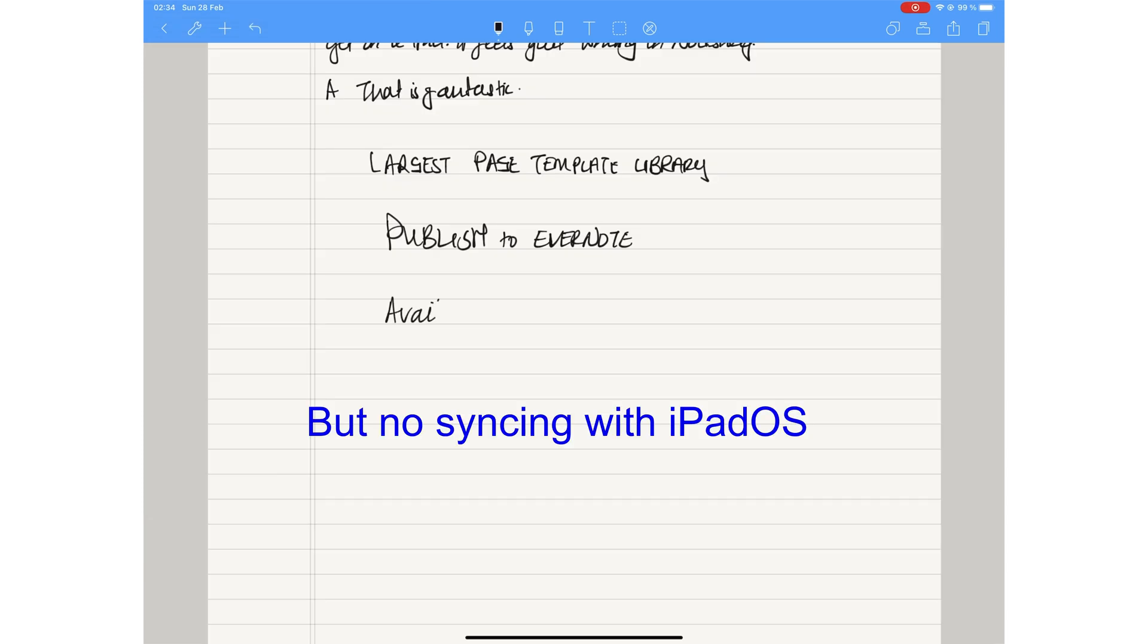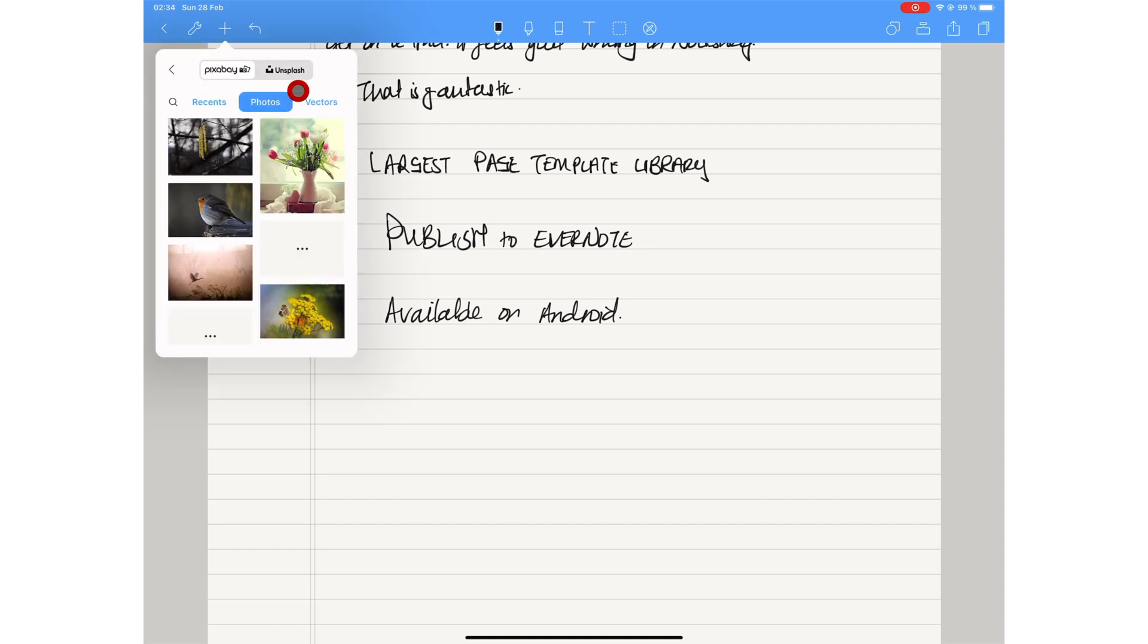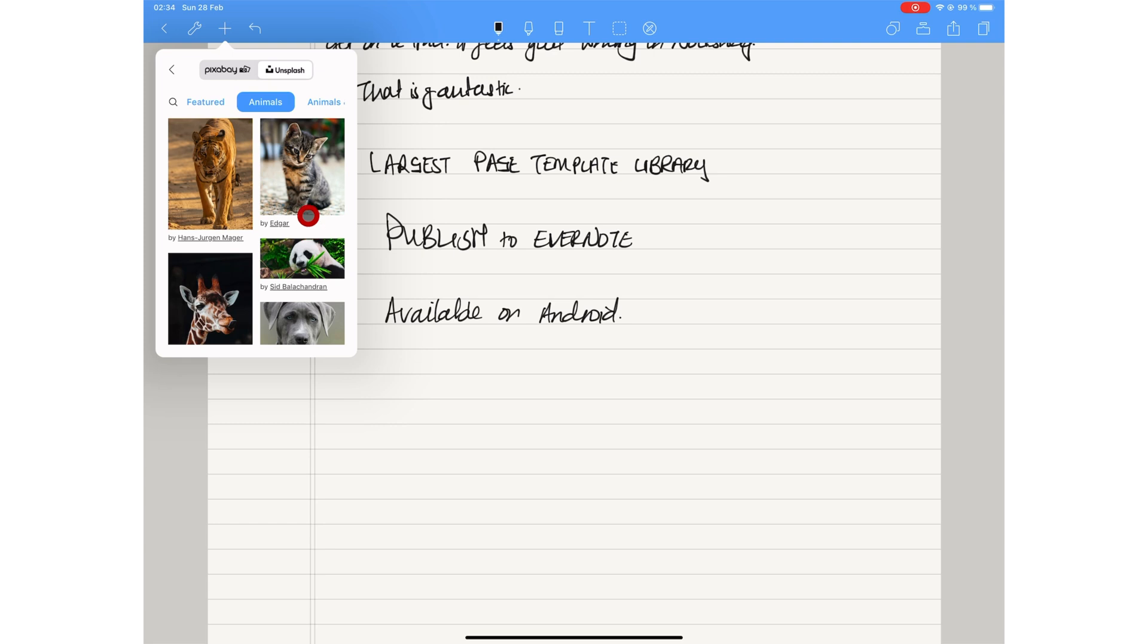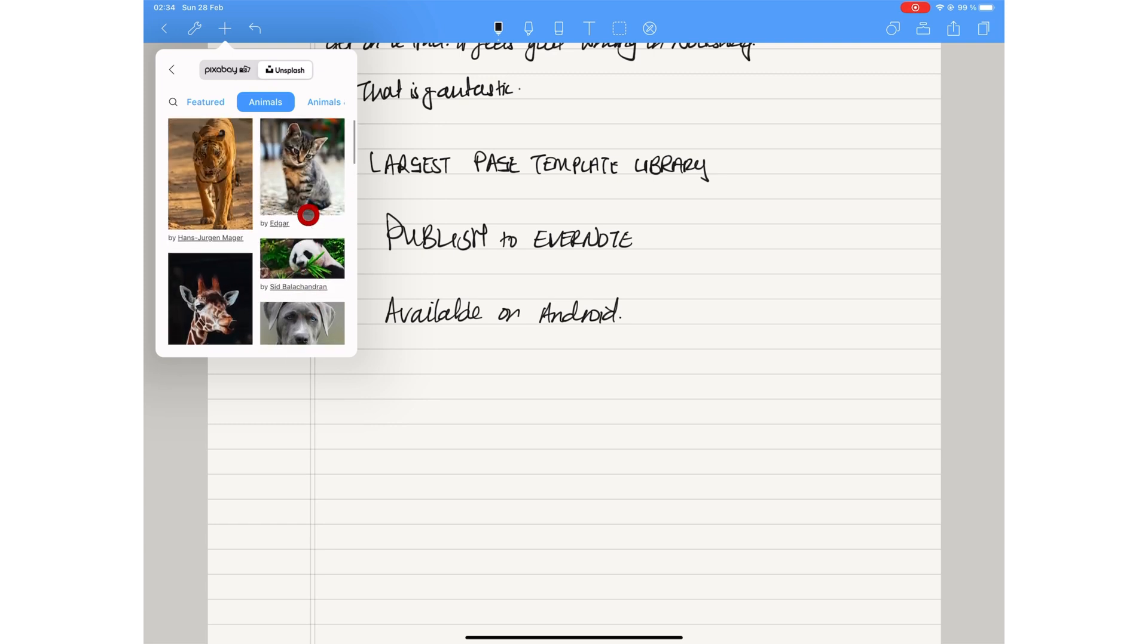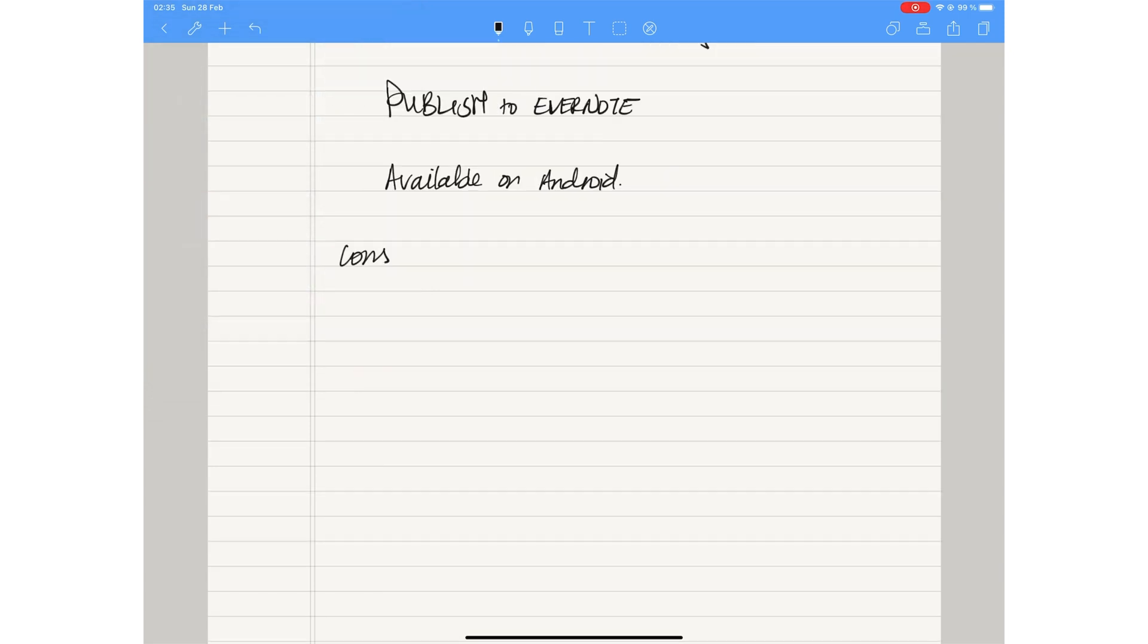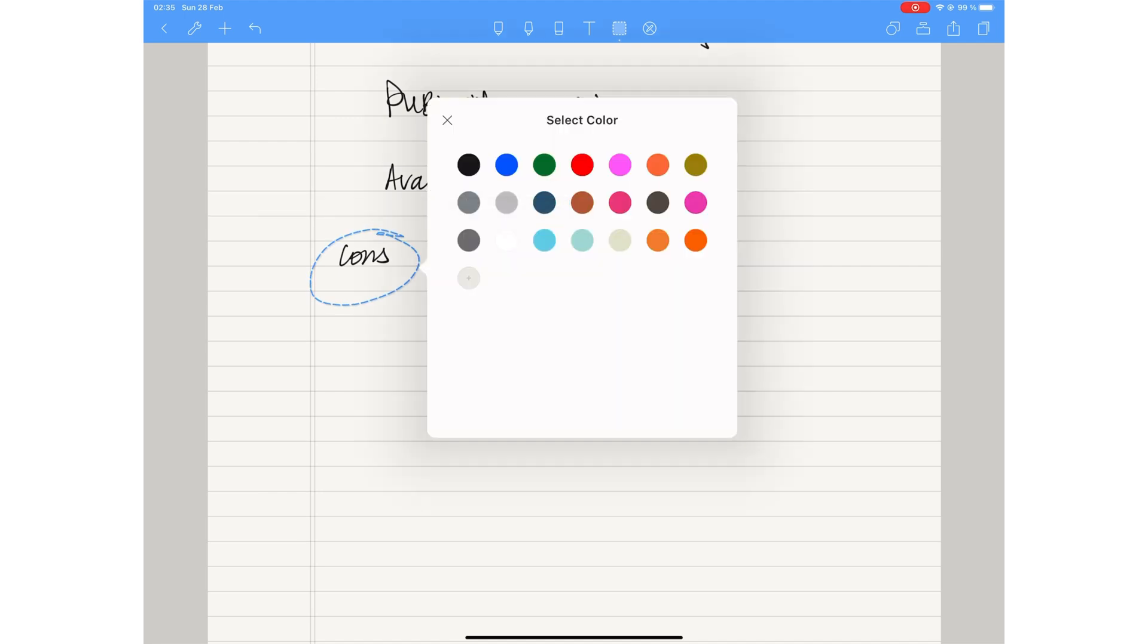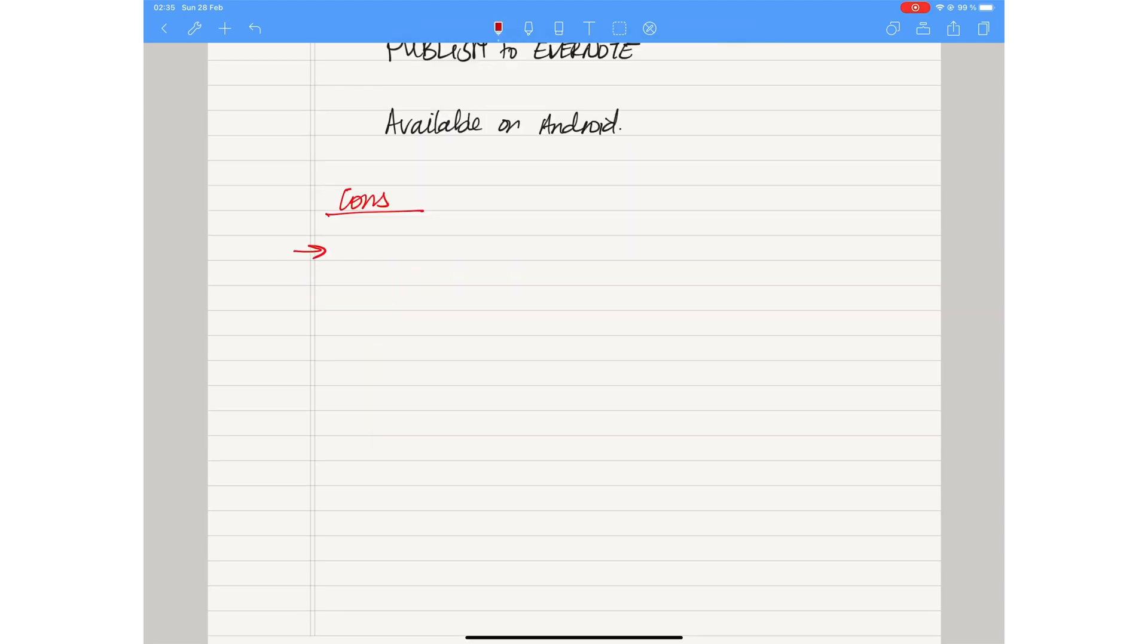NotShelf is also available on Android. You can add stock images to your notes from Pixabay and Unsplash. As wonderful as NotShelf sounds, it is probably the most unstable app on this list. It is plagued with a bug that makes your handwriting lag, and that is very unpleasant. This bug has become more rare the more updates we get. If you love your handwriting, NotShelf alters how your handwriting looks, which you will not like if you like how your handwriting looks.